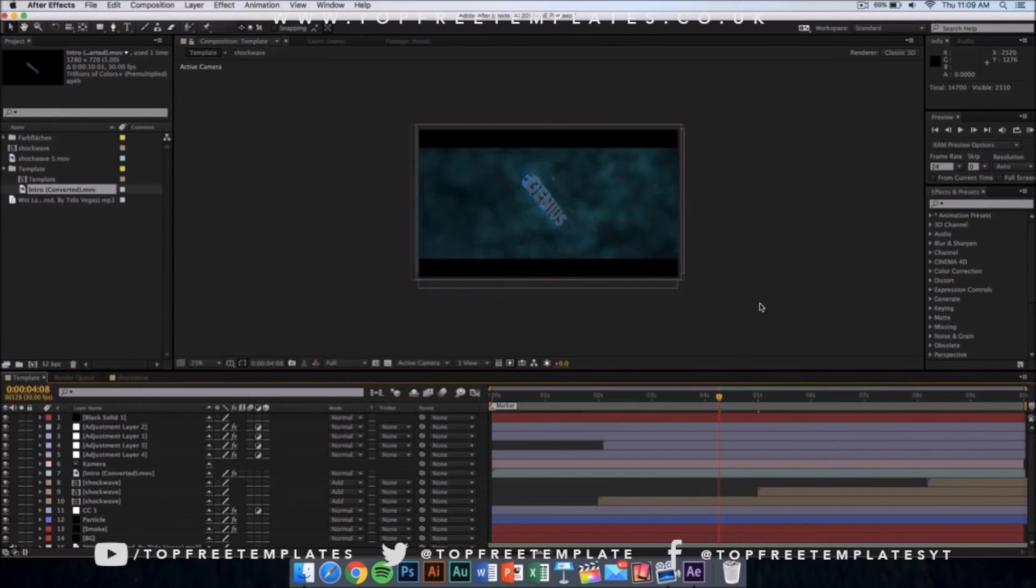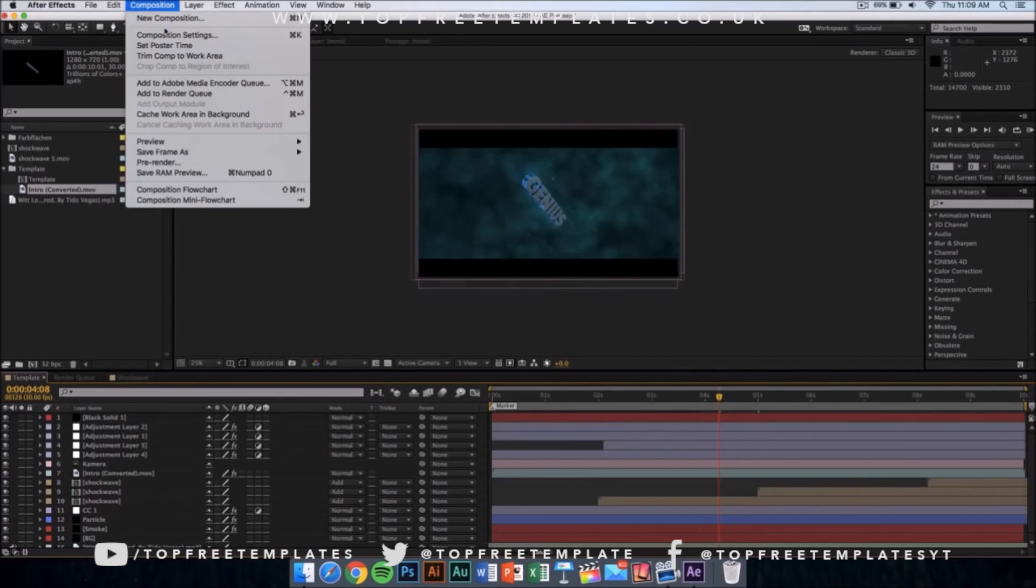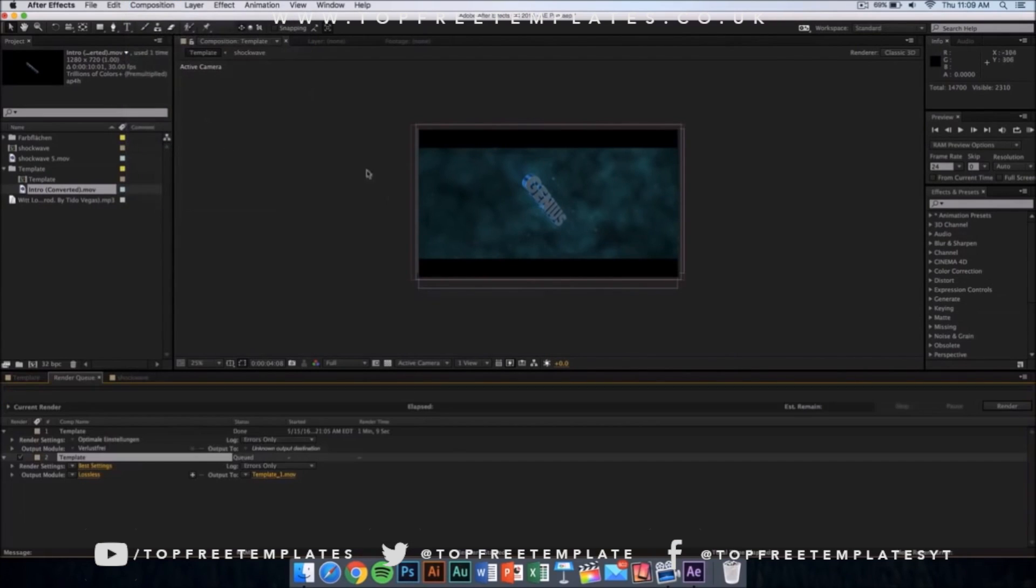Once you have loaded your footage in After Effects, now there's one more thing to do and that is to export or render your video. That's really easy. All you have to do is go to your composition and from there click on add to render queue. Once you click here, it should appear.